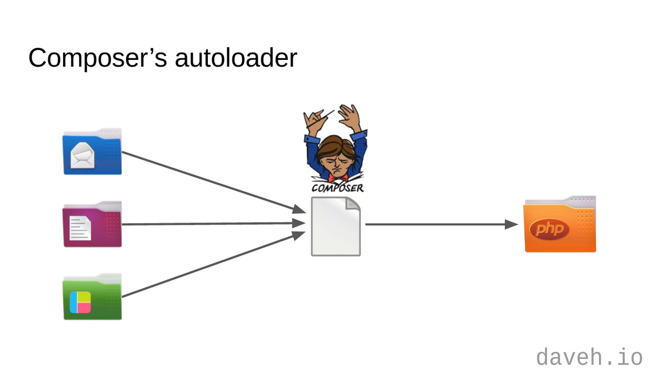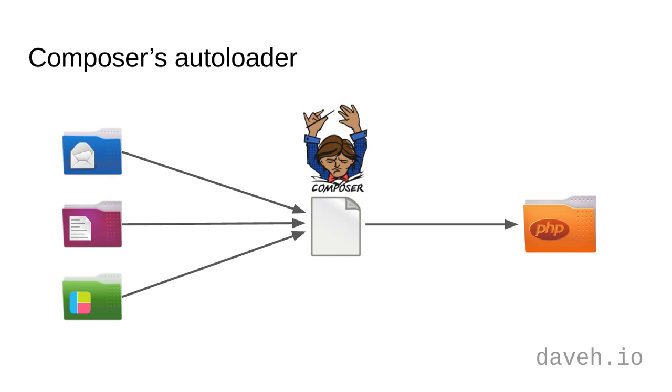However, Composer's autoloader is not just for third-party packages. We can also add our own classes to it, so we don't have to explicitly require any external classes at all.